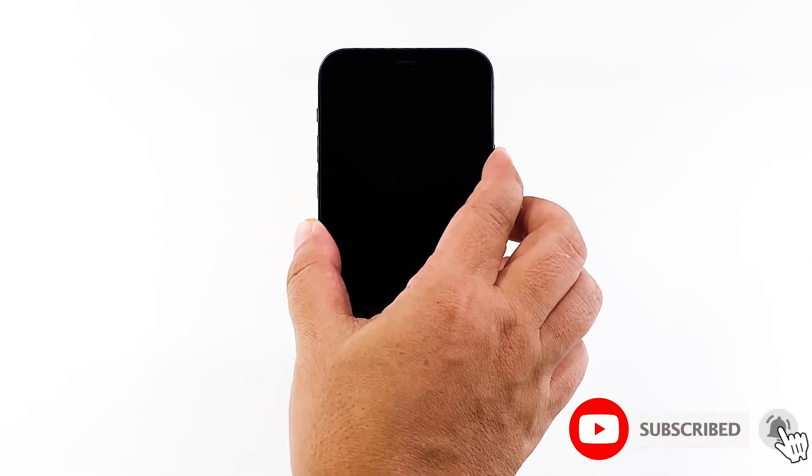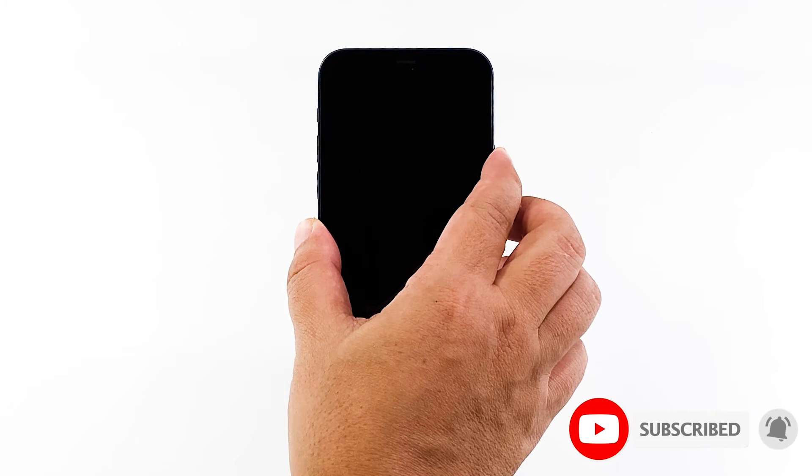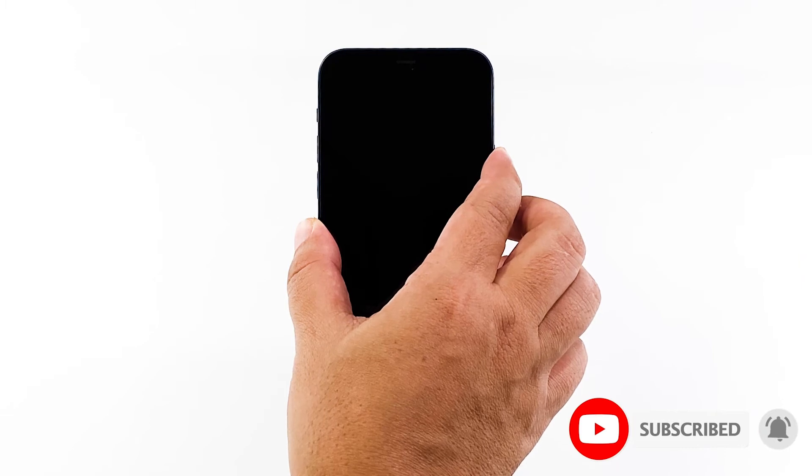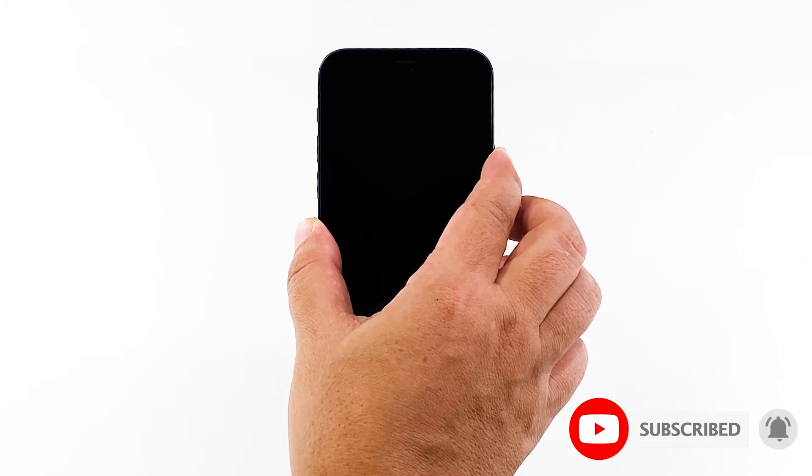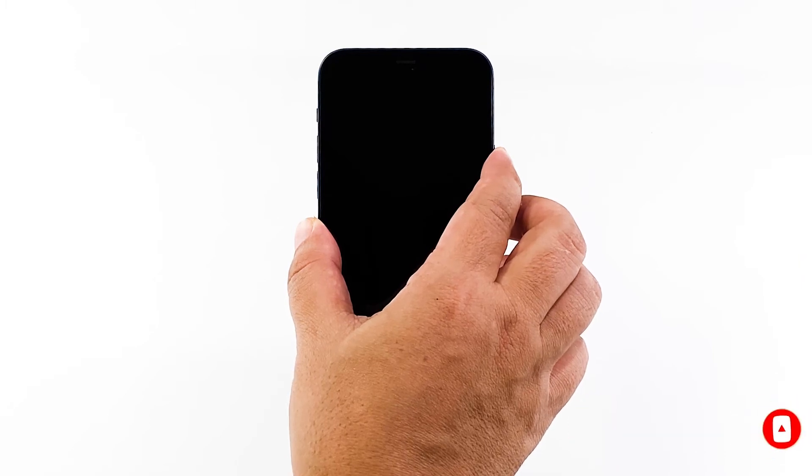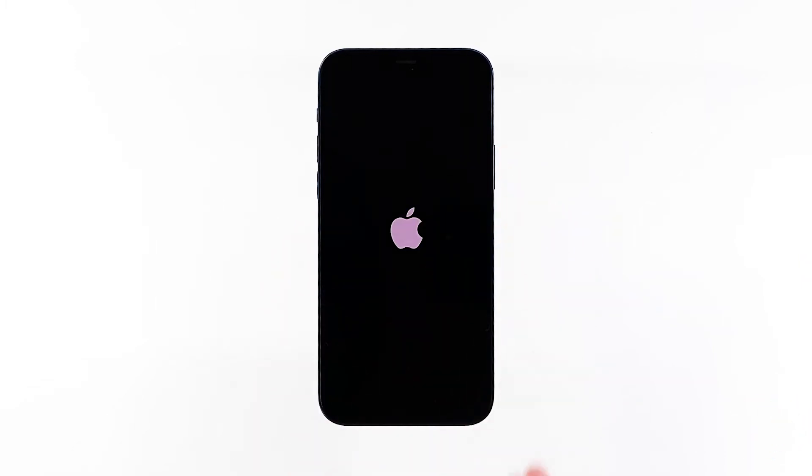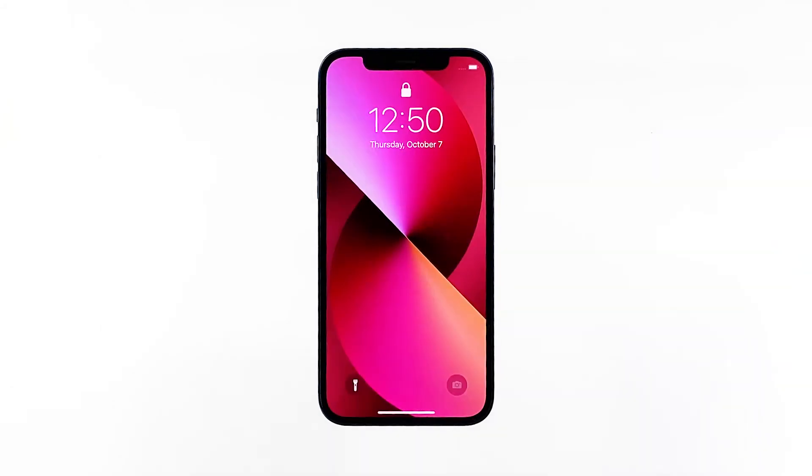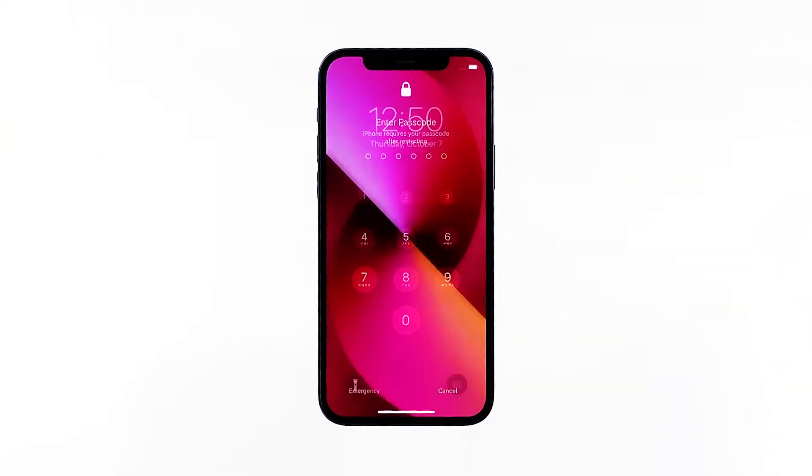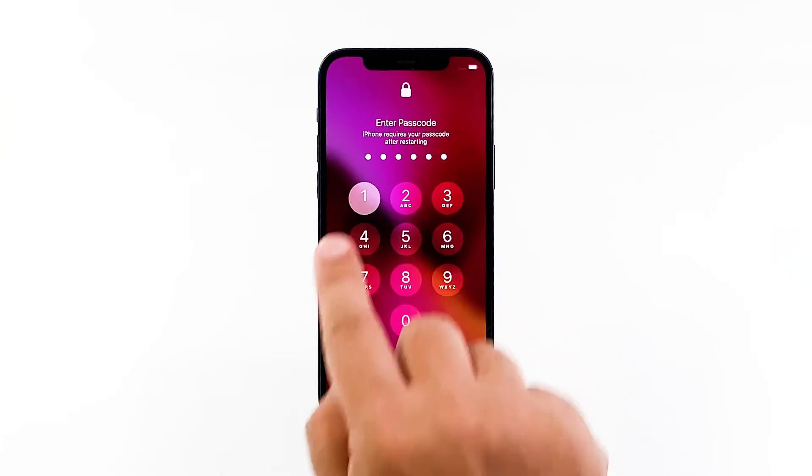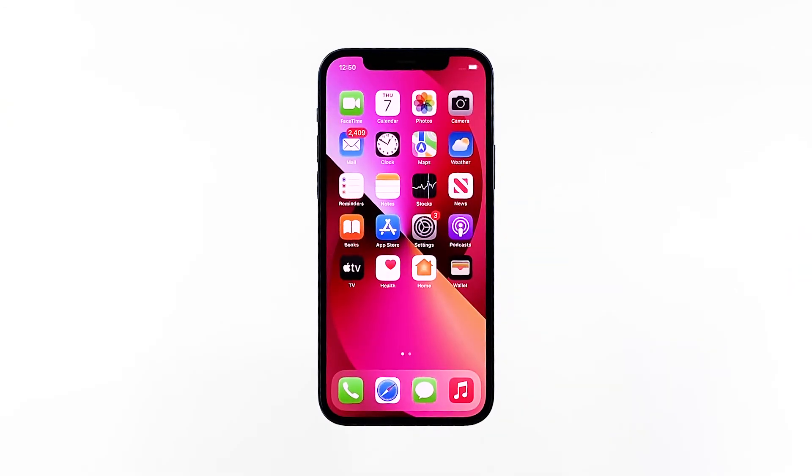This will force the phone to boot up. When the Apple logo shows, release the power key and wait until your iPhone finishes the reboot. In most cases, this procedure will fix the problem.